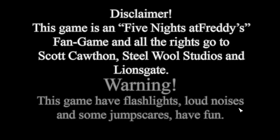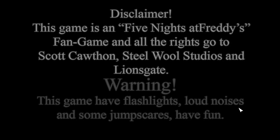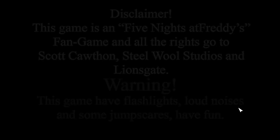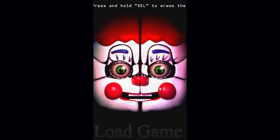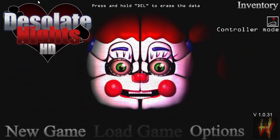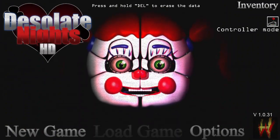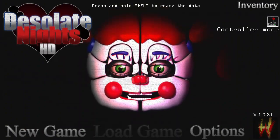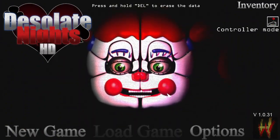This game is a Five Nights at Freddy's fan game level. Hey guys, Strike here and welcome to Desolate Nights HD.